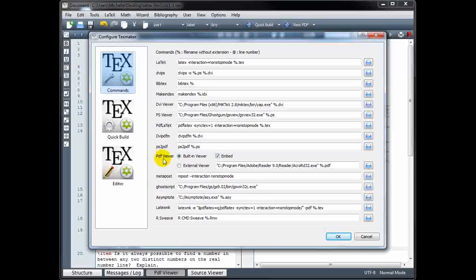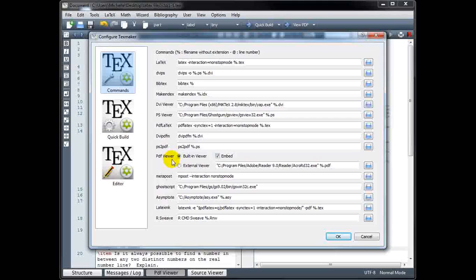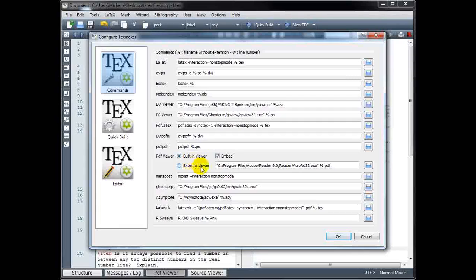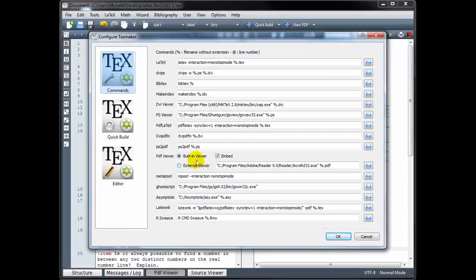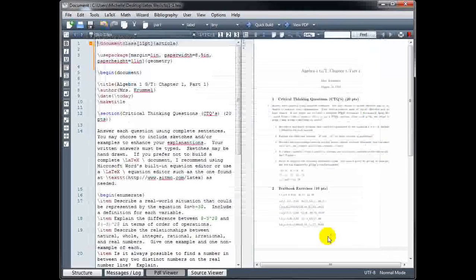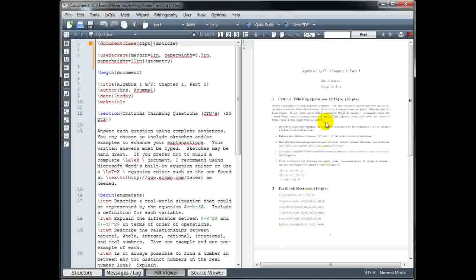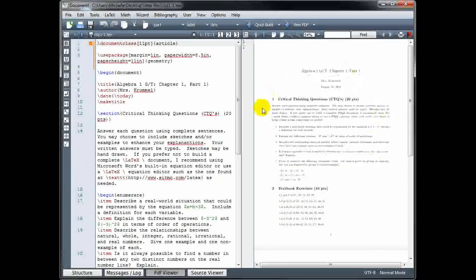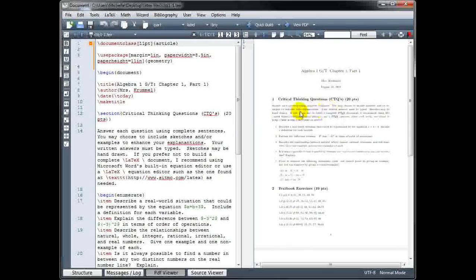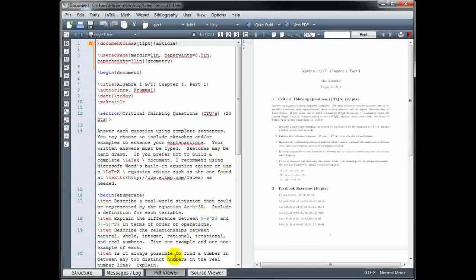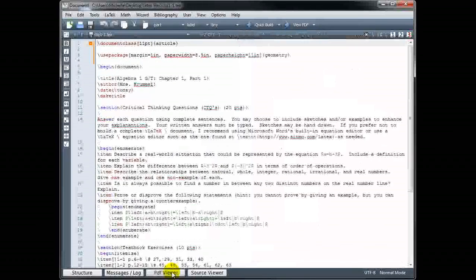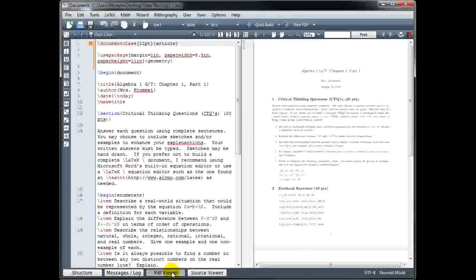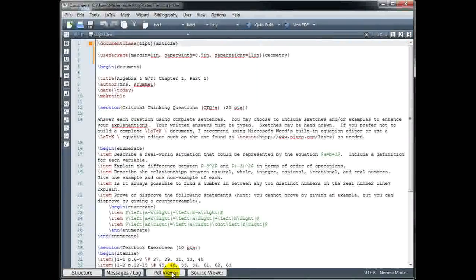Go down and take a look at PDF Viewer. You can choose whether you want to use the built-in viewer or the external viewer. Right now I'm using the built-in viewer, and that allows me to see my document right alongside my code, and I can toggle that on or off with this button down here.